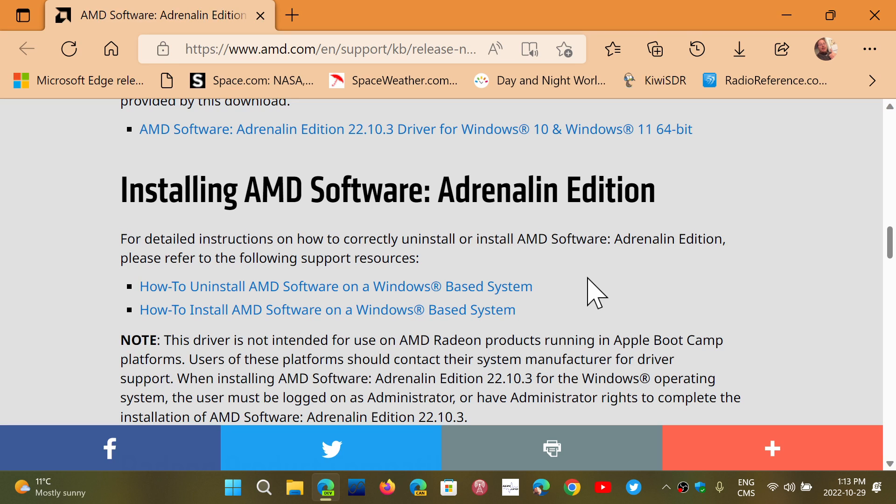If you're a gamer or if you update this, it actually adds support for Call of Duty Modern Warfare 2, and also support for Radeon Boost using variable rate shading in Dying Light 2.